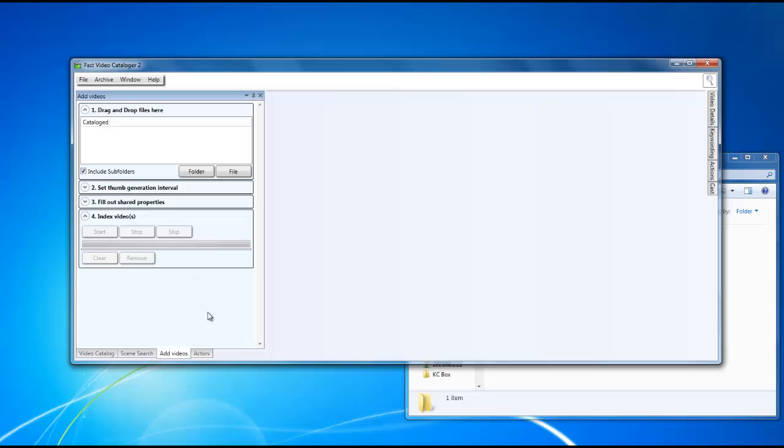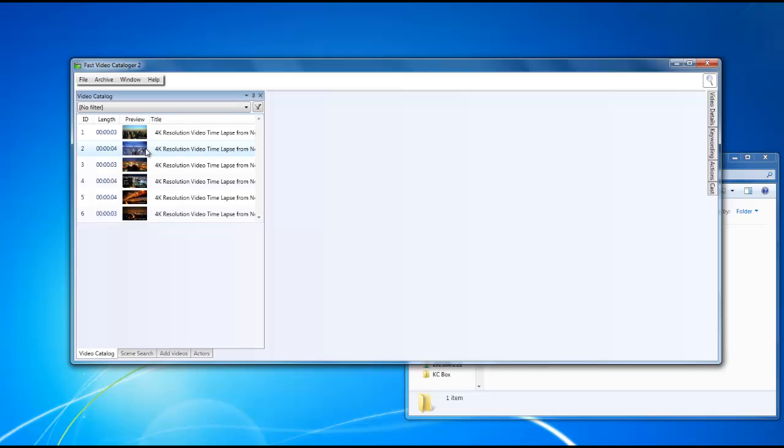Once your files have been indexed, if you look in the bottom left hand corner, you can click the button that says video catalog and now you'll be able to see all the different clips that have been cataloged in this particular file.